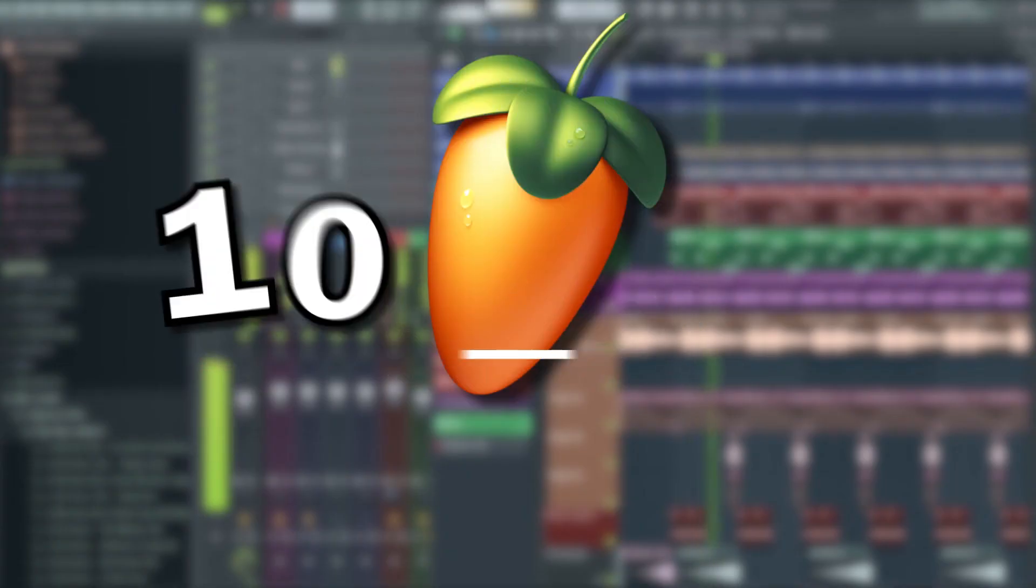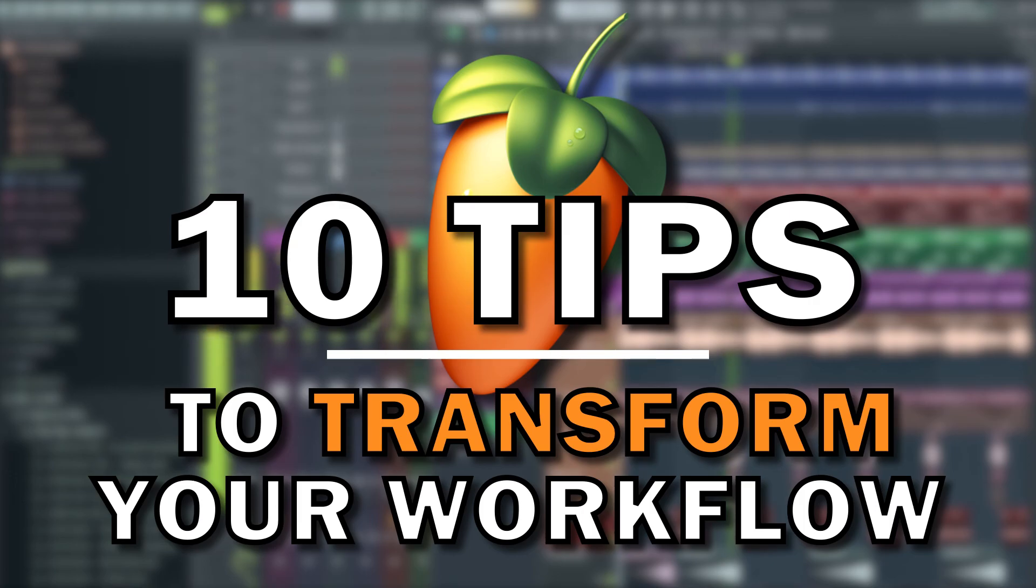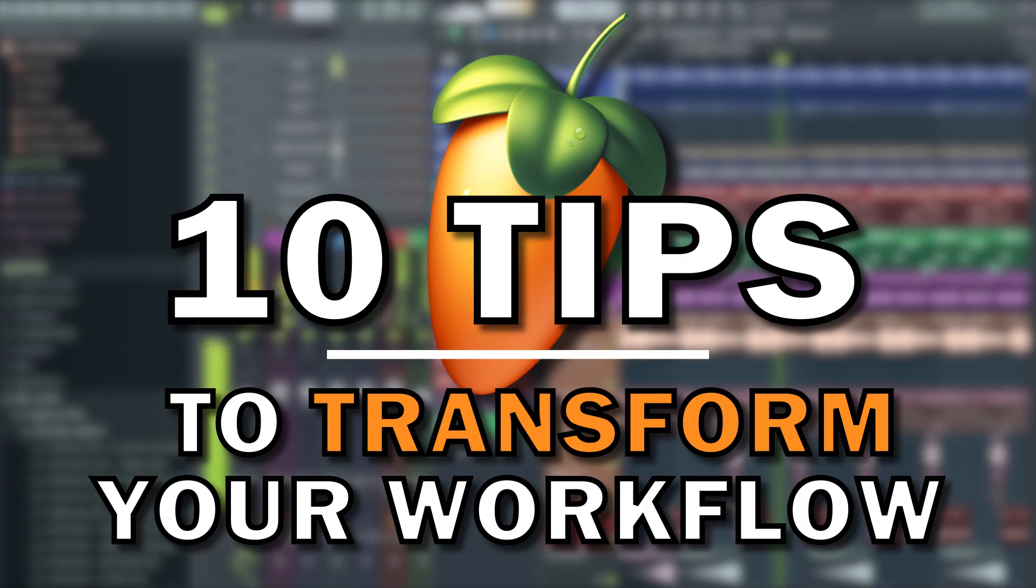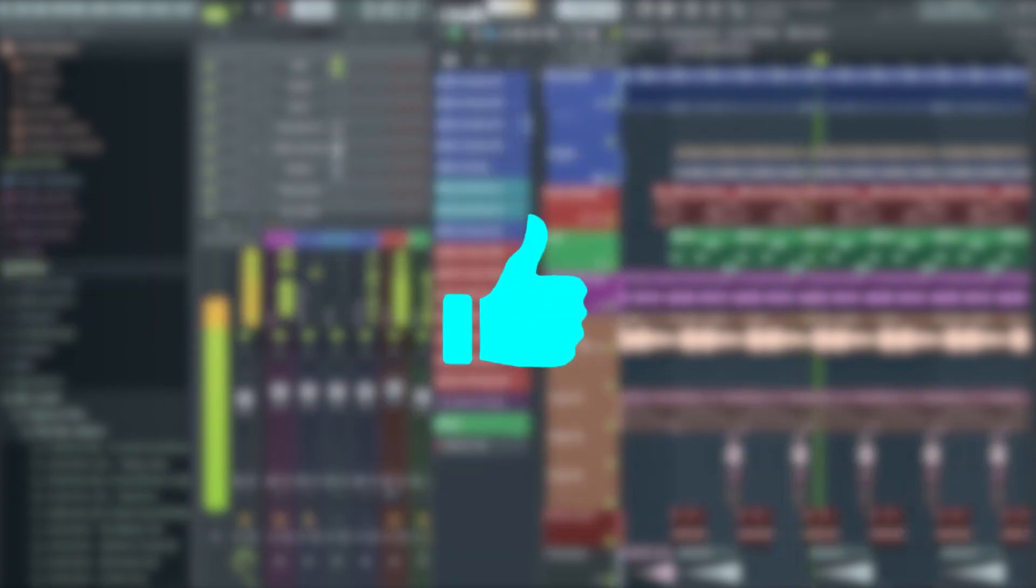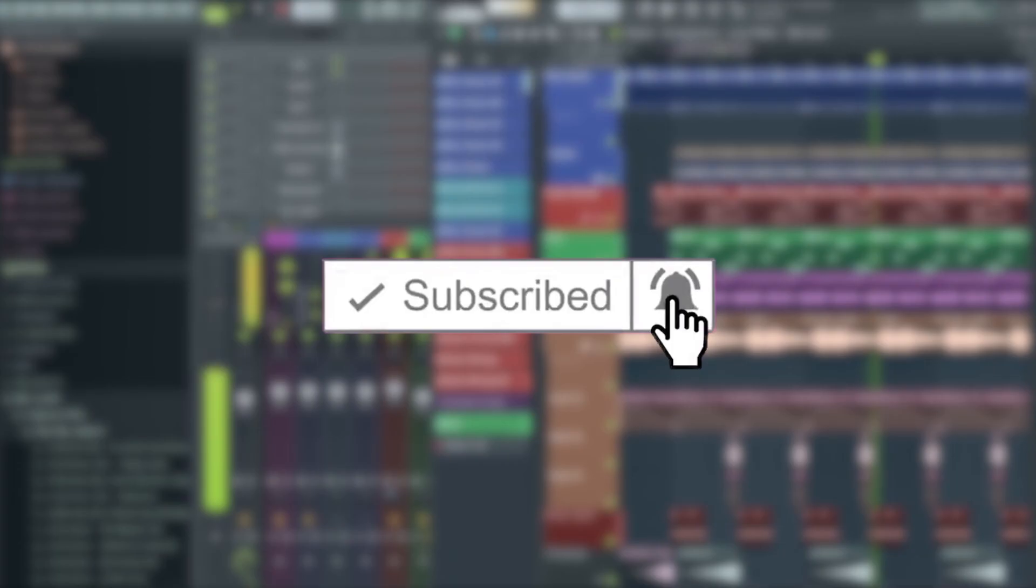And there we have it. So that's our 10 FL Studio tips and tricks that will definitely speed up your workflow. If you found you got some value out of this video and want more content like this, make sure you like the video and subscribe to the channel. Any support is massively appreciated. Also, I know there are plenty more FL Studio tips out there, so make sure you comment any down below that we didn't cover in this video.